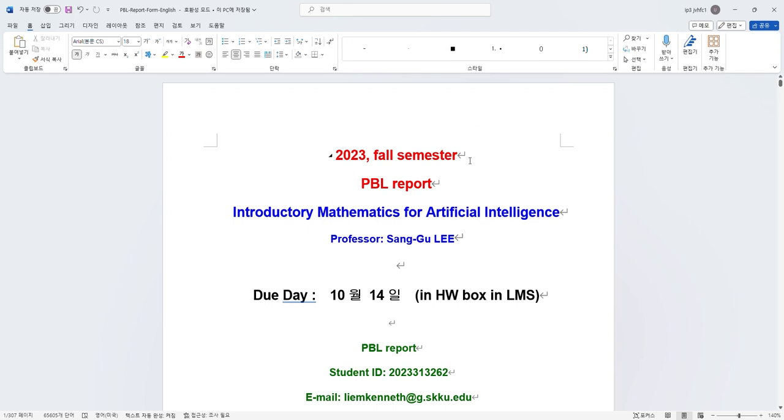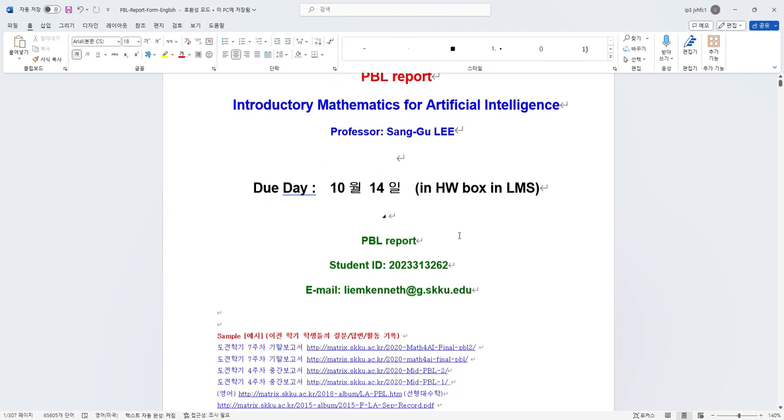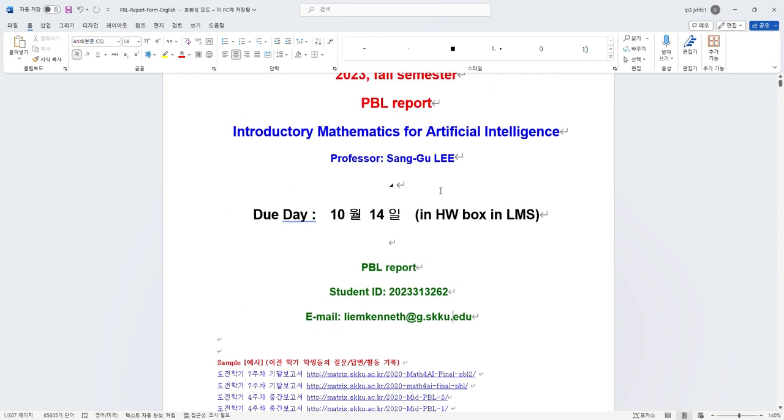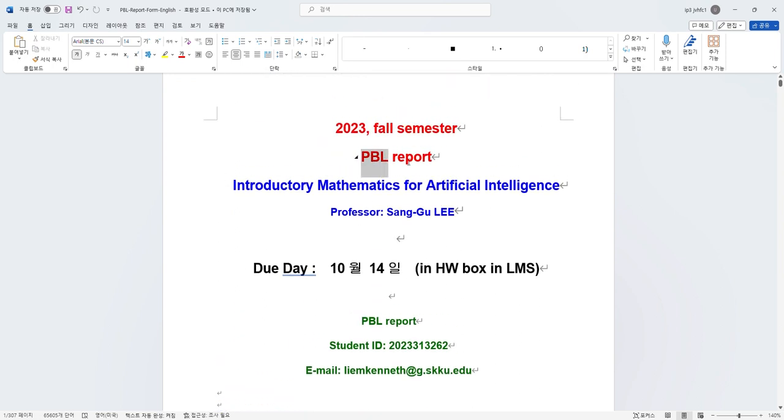Hello, professor. Good afternoon. My name is Kenneth Lim, and this is my student ID. This is my email, and I'm today going to present about my PBL report.